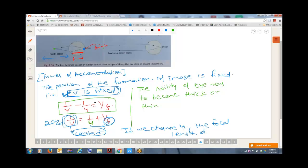So, this is the special ability of our eye lens to become thick or thin.